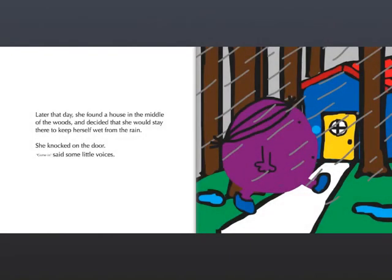Later that day, she found a house in the middle of the woods and decided that she would stay there to keep herself from the wet rain. She knocked on the door. Come in, said some little voices.